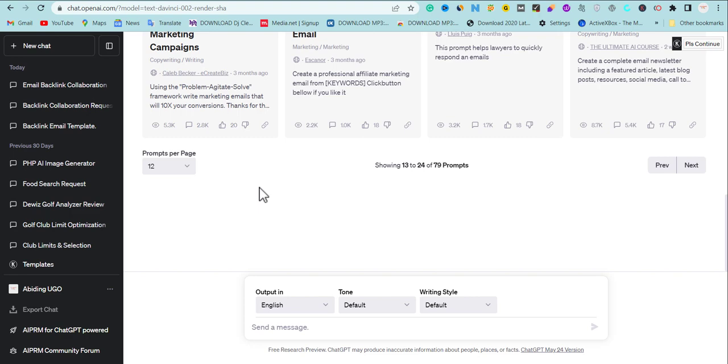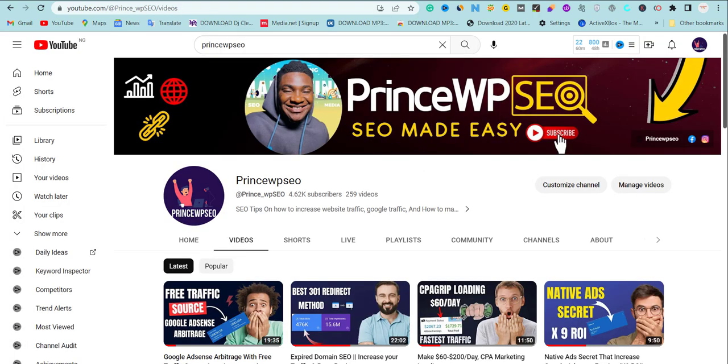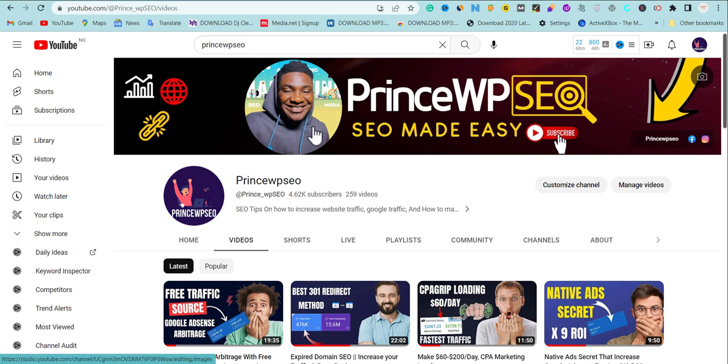If you're the first time coming across my channel, my name is Prince WPSU. I teach about practical SEO and arbitrage and a lot of content that is going to help you in digital marketing. If you're the first time coming across to my channel, subscribe and turn the notification bell and I will appreciate that.